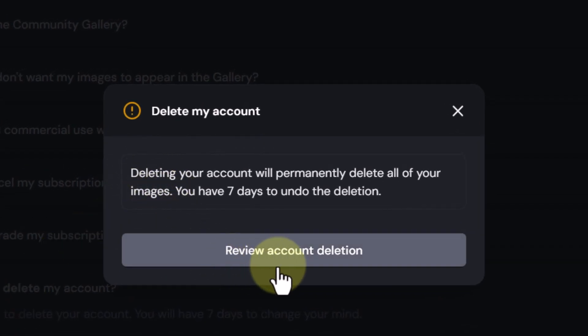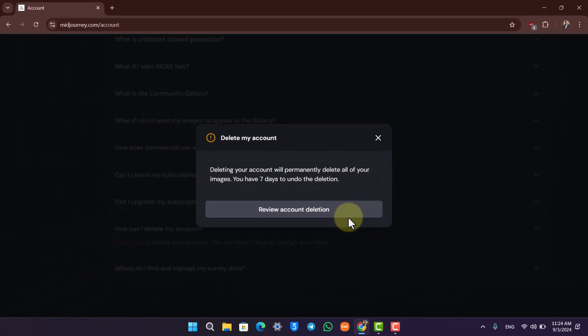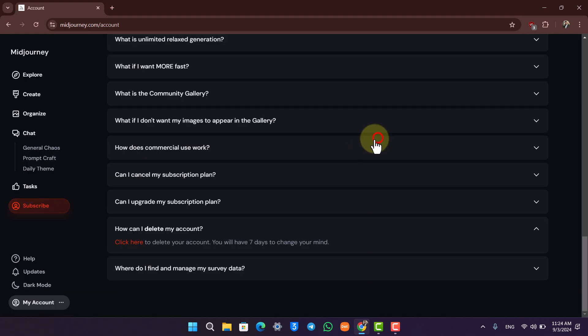Now all you have to do is click on 'Review Account Deletion' and your account will remain deactivated for seven days. If you change your mind, you can reactivate it. After that, it's going to be permanently deleted right after you click on this button. And this way you will be able to delete your Midjourney account.